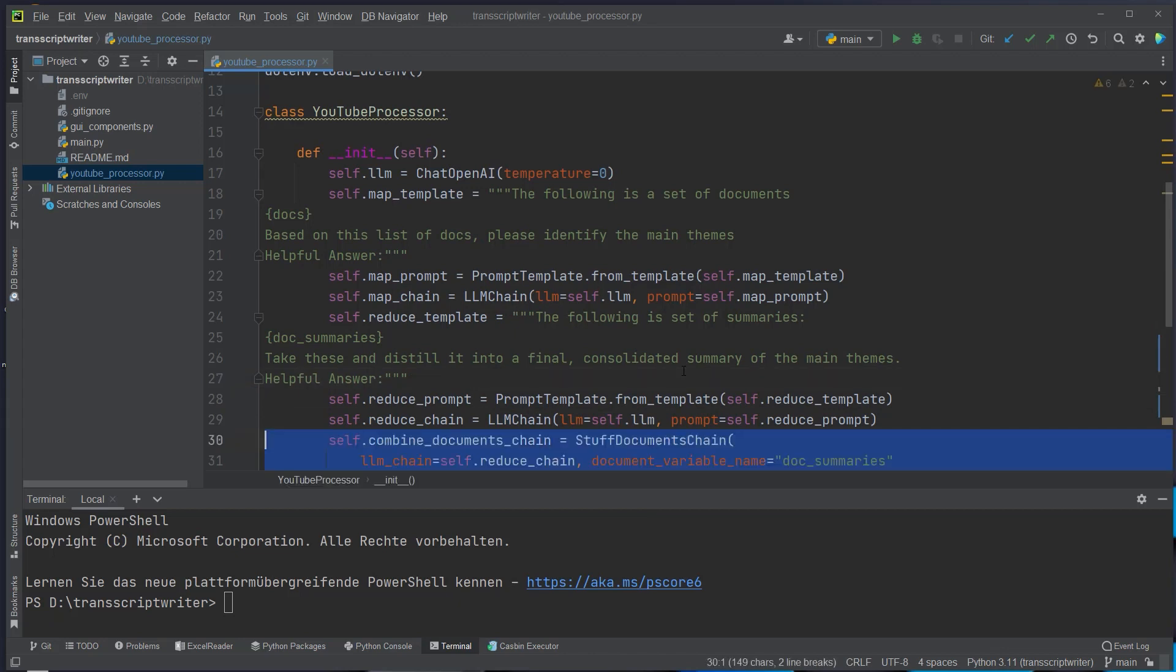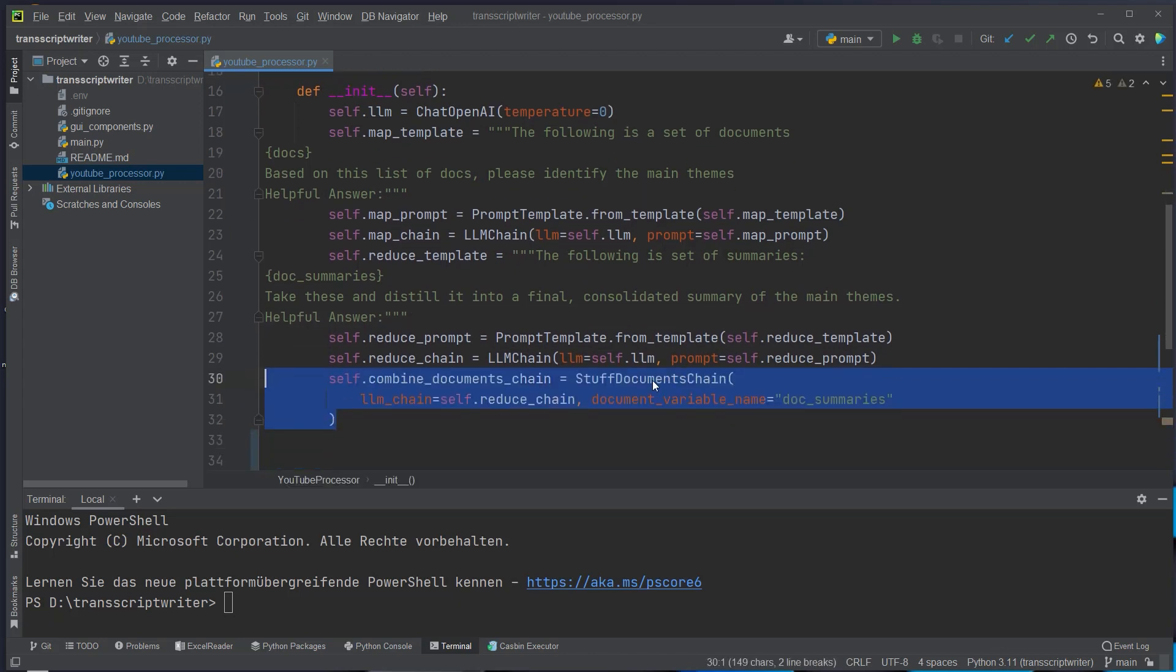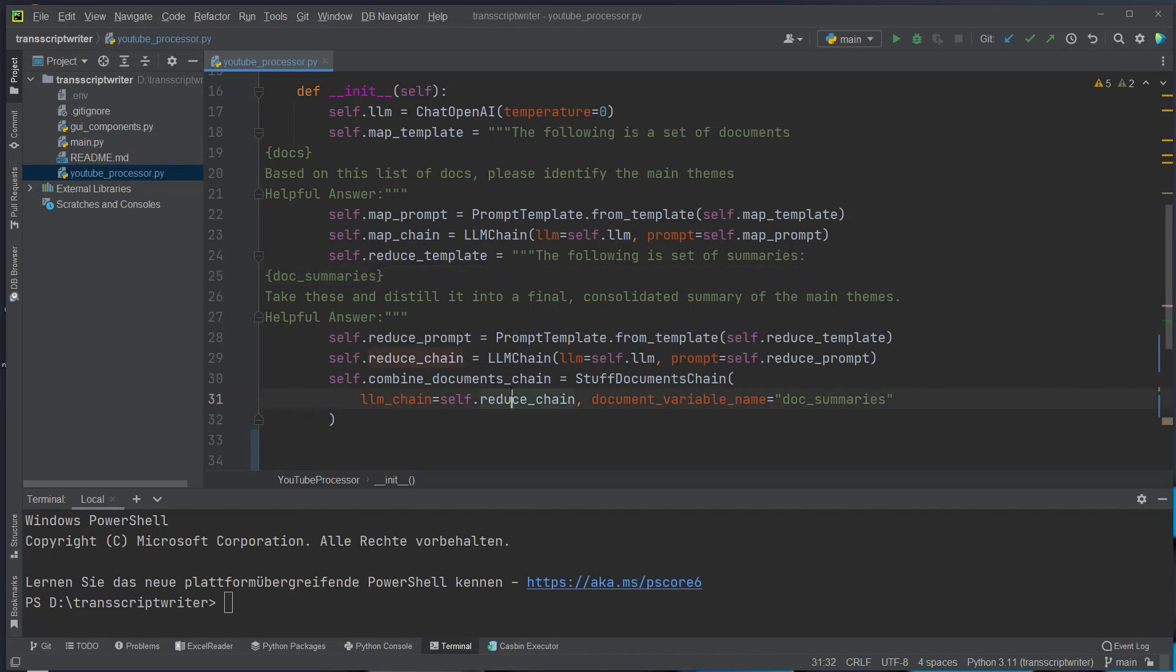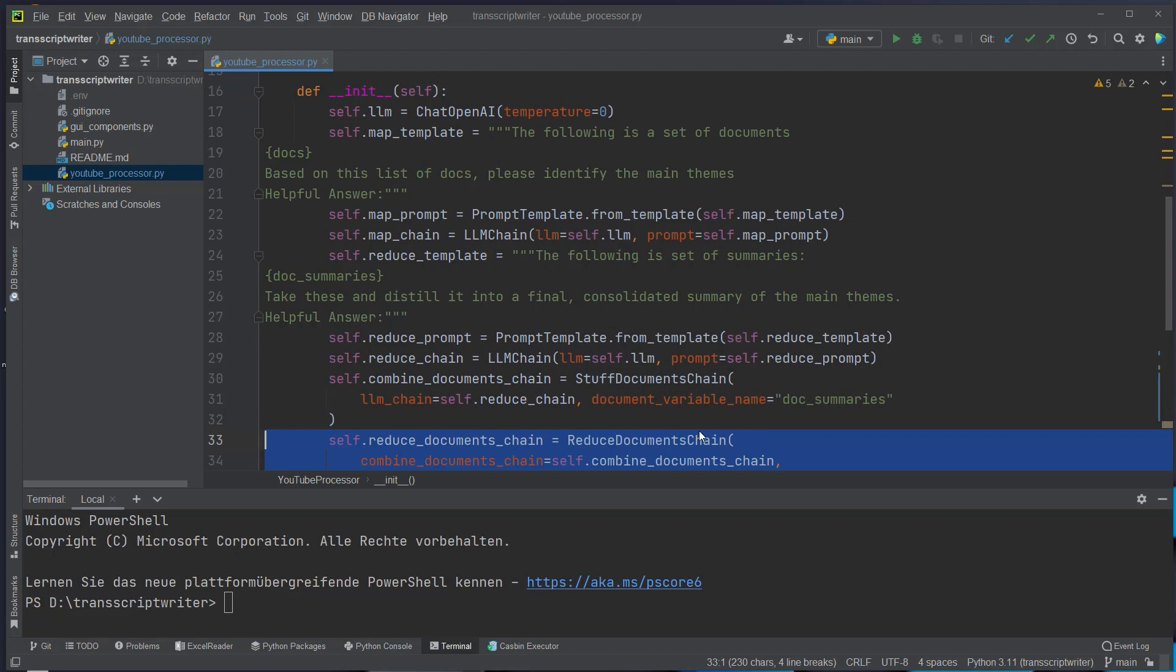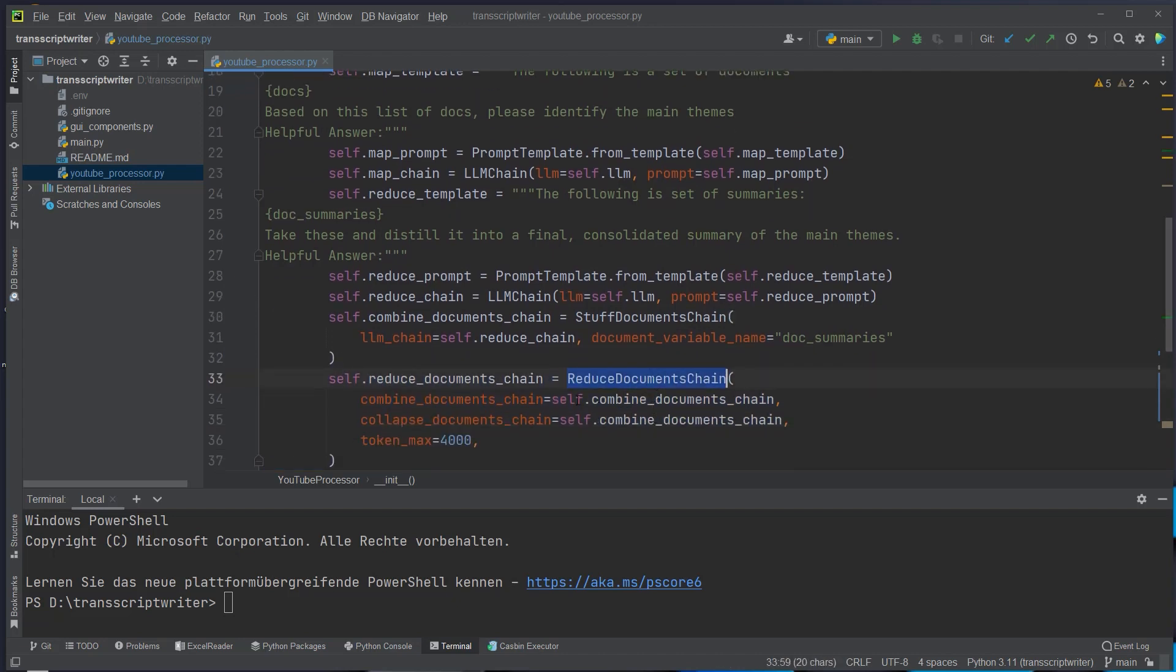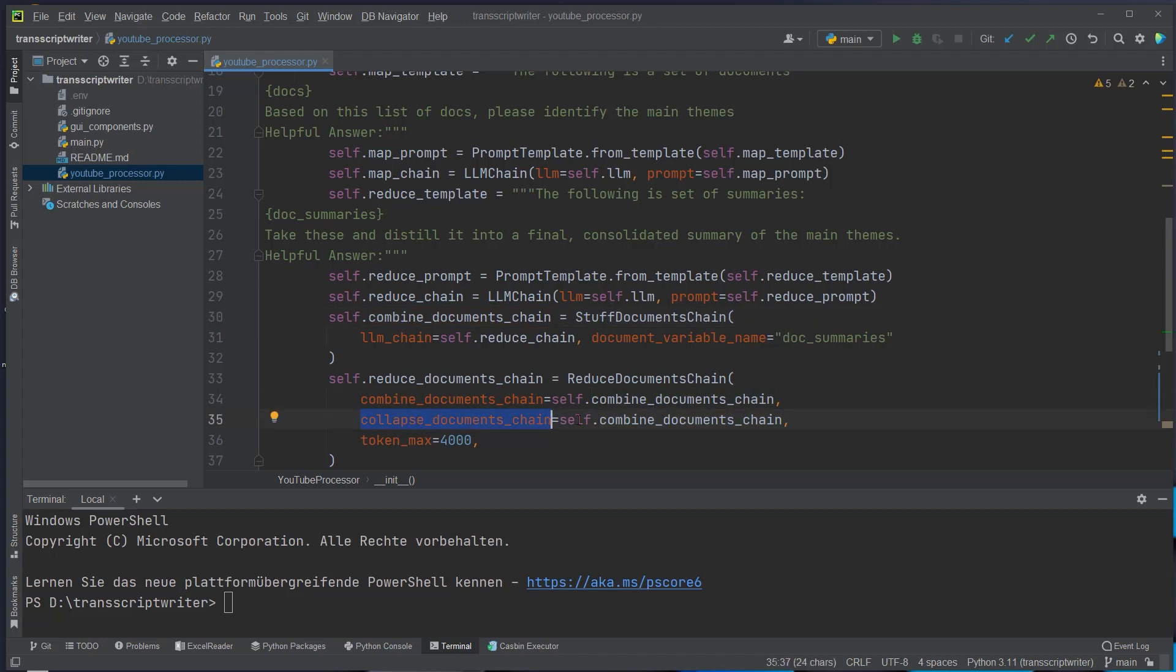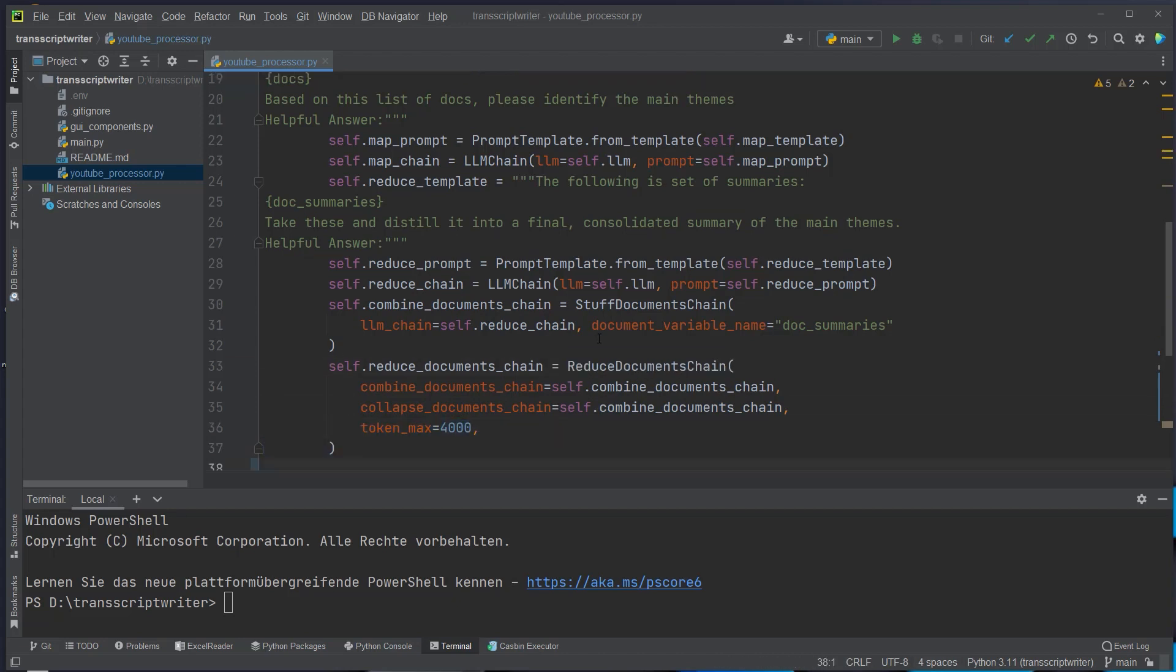After that we will use the stuff document chain. This is responsible for combining the documents. So we will use this chain here, the reducer chain to actually combine the documents. Now we can define the reduce document chain and we pass in two arguments here. The combine documents chain. So this is for combining the documents. This will be this chain and also the collapse document chain which will be the same chain and we want a max size of 4,000 tokens for this chain.